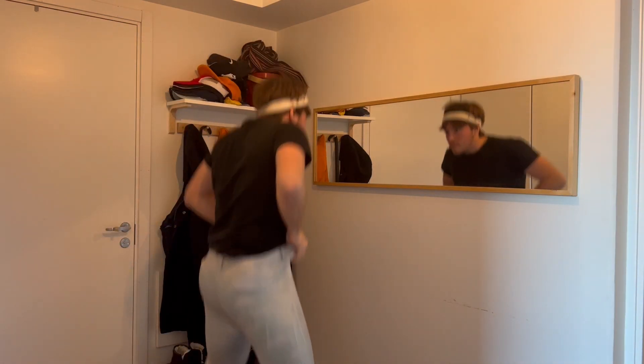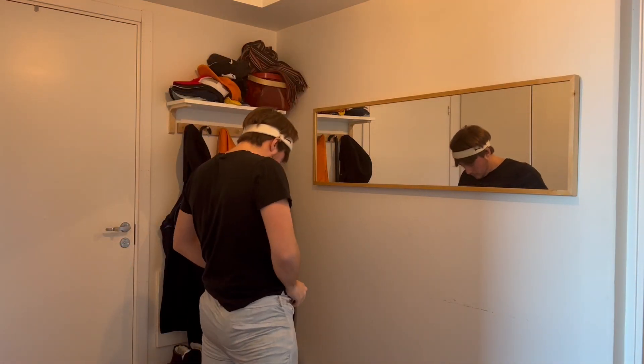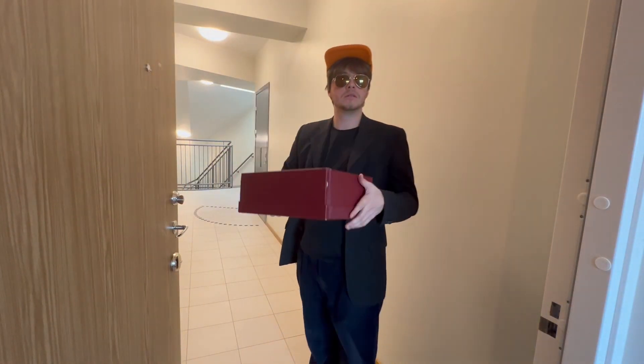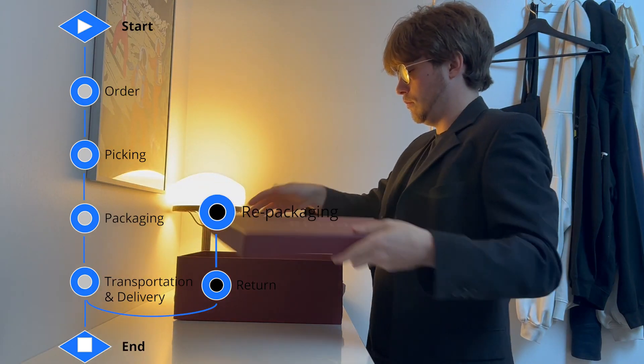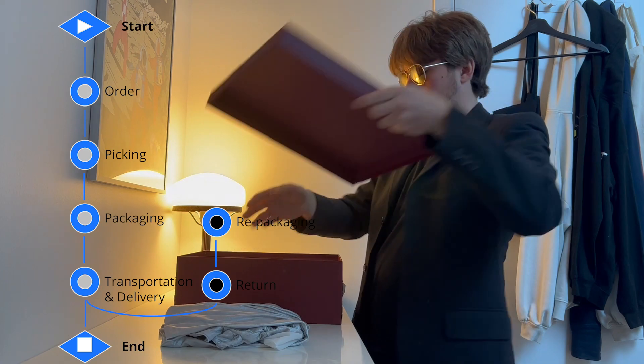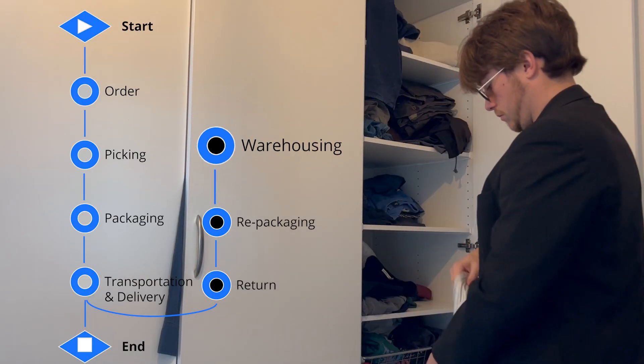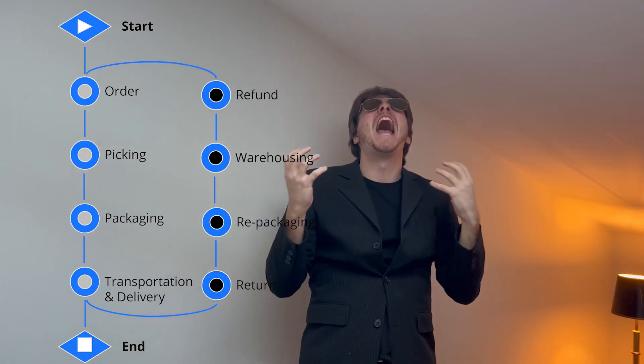But what if the pants don't fit? Then a new event occurs: return. And when the returned item reaches the warehouse it needs to be repackaged and warehoused again — and worst of all, a refund. Obviously this is a very simplified version of how it looks when buying one pair of pants, but the lesson is that something as simple as selling one pair of pants can include a lot of events.